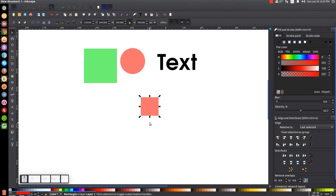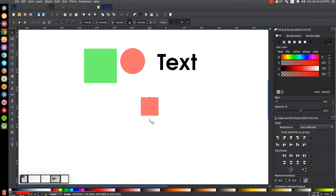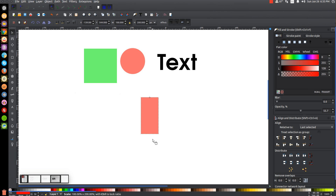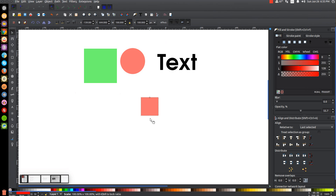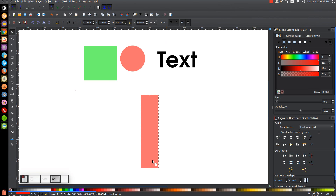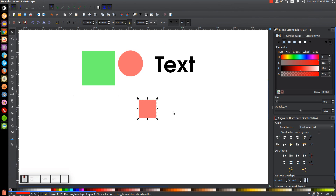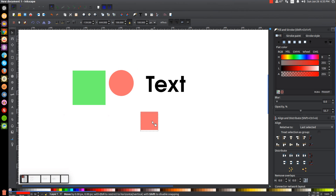If you hold Alt while scaling — grab one of these arrows, hold Alt, and then click and drag — it's going to enlarge it in 100% increments. So we started out with a 100-pixel square. I hold Alt, bring it one step, and now it's 200 pixels. Then another step and it's 300, 400, 500, and so on. That's how that works.